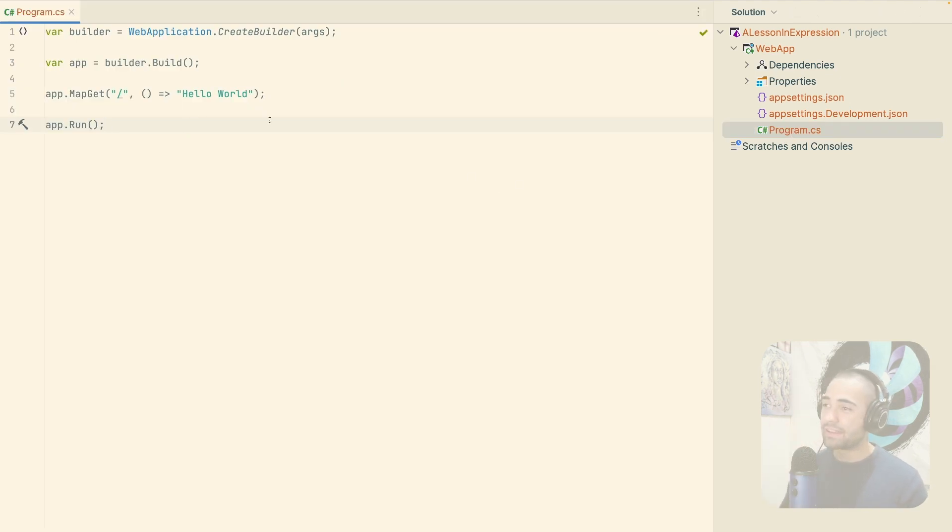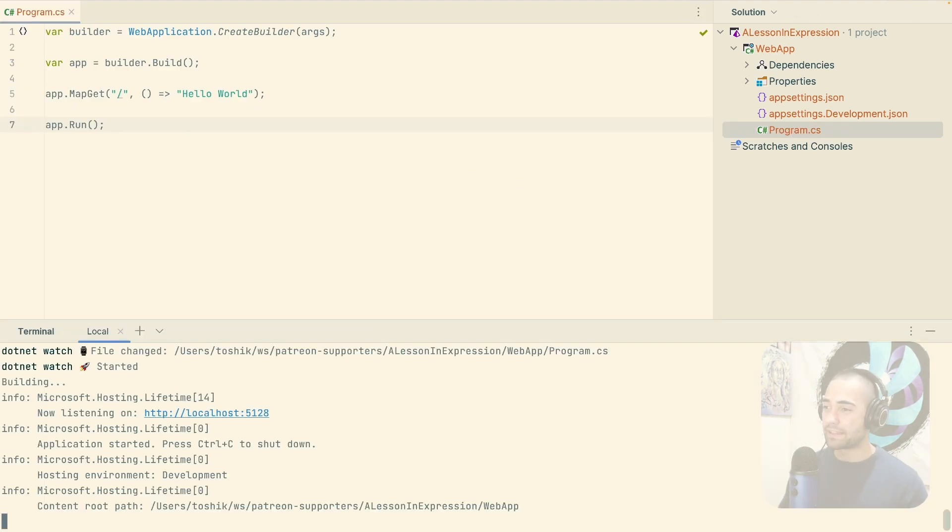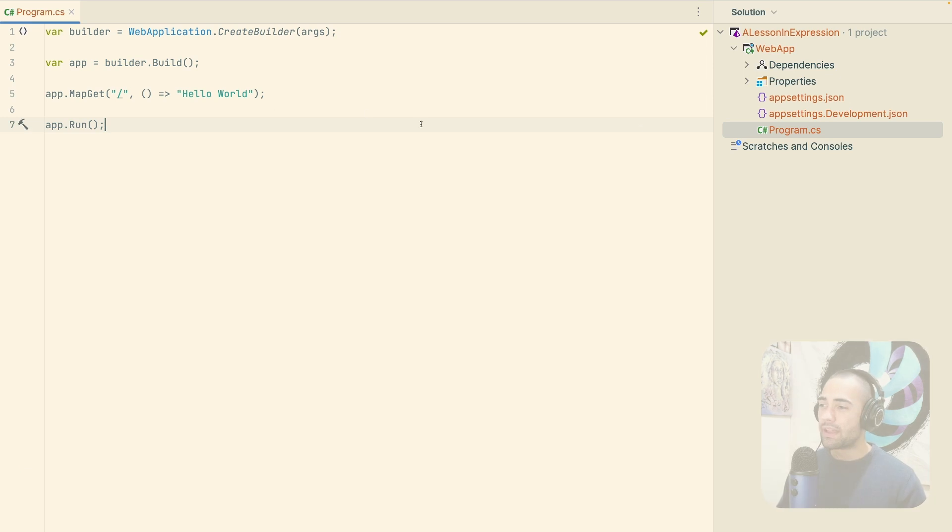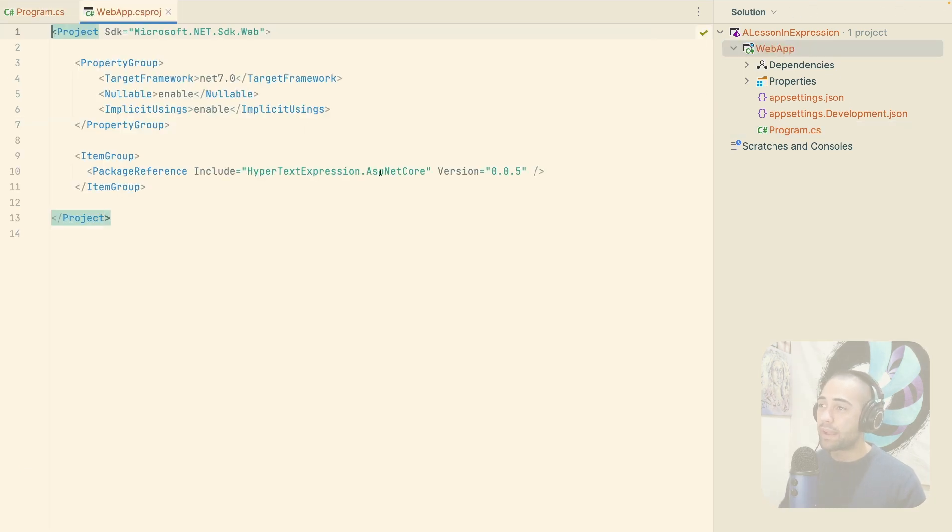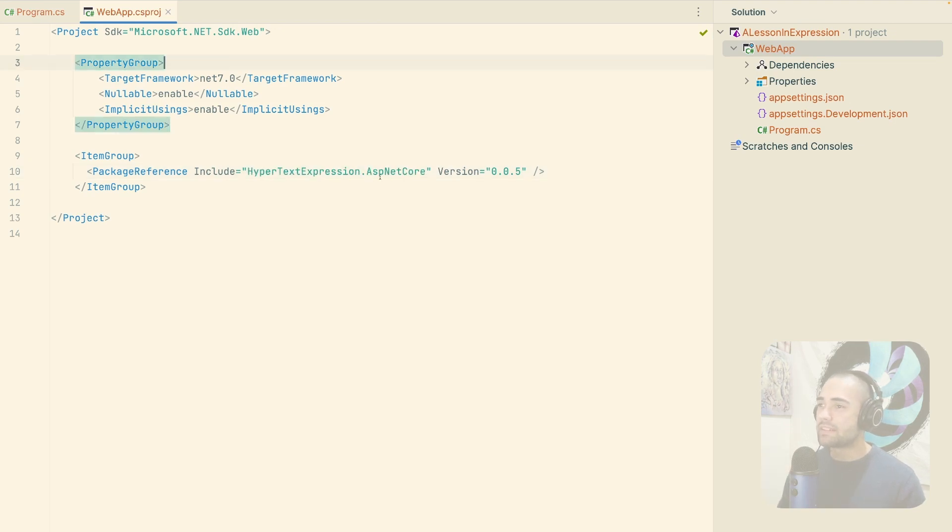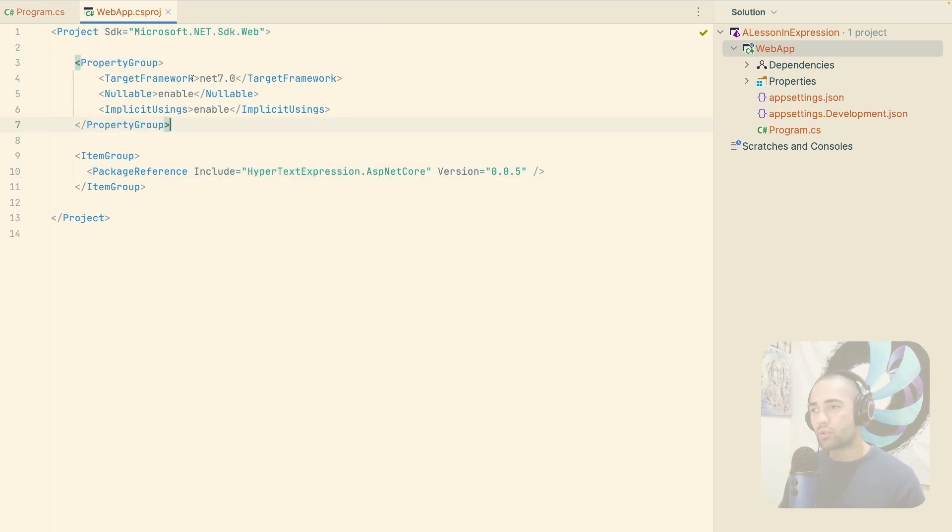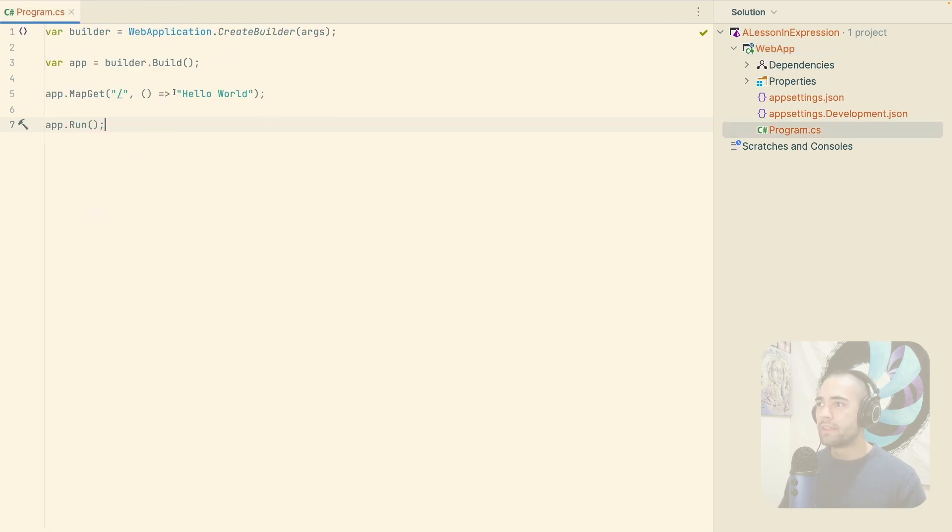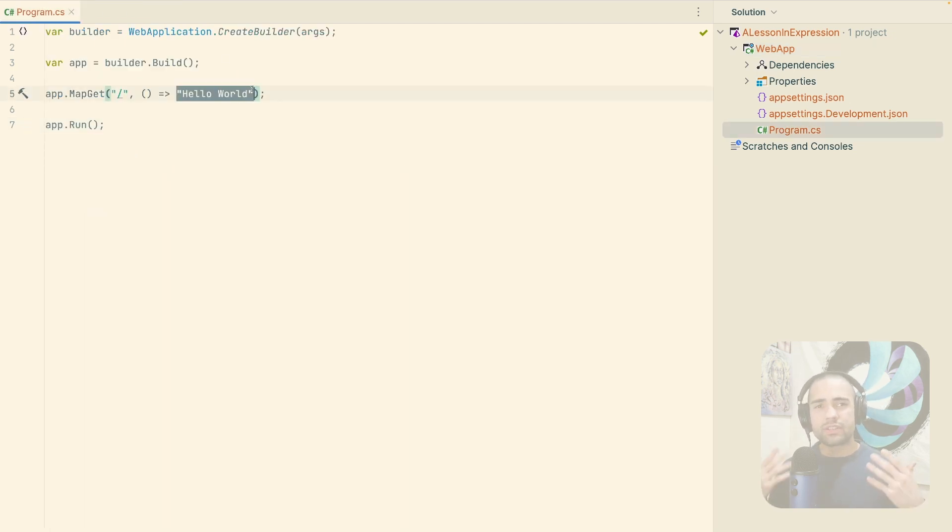We have an empty application. The application is running and the package that I'm using is hypertext expression. This is the package that I've created and it can be used with ASP.NET Core or without ASP.NET Core. So what is the package about? It is about generating HTML.